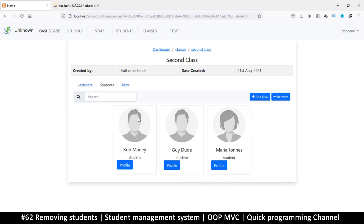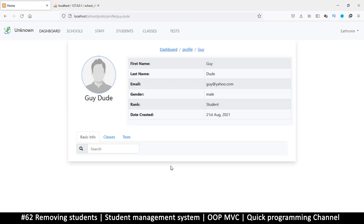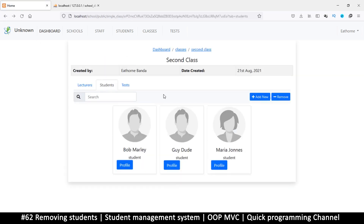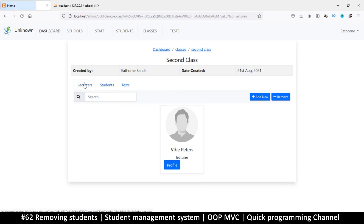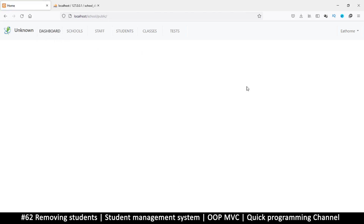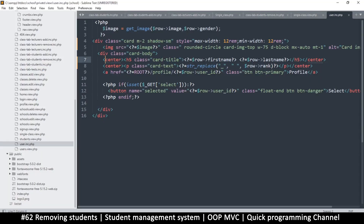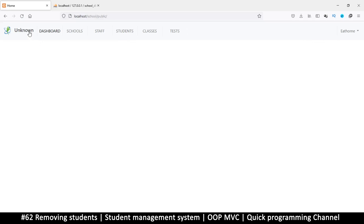Things are looking great! In the next video let's do the dashboard - we should be able to have something there. Actually, let's fix the unknown school name showing in the navbar right now. This only shows up in certain cases, so let's see how we can troubleshoot this.